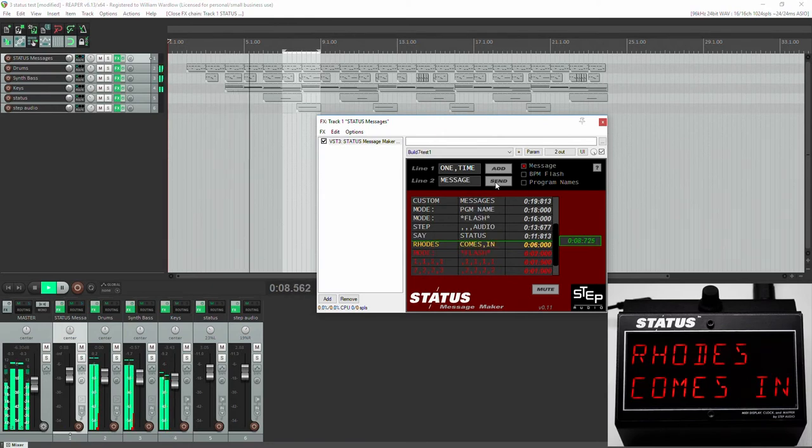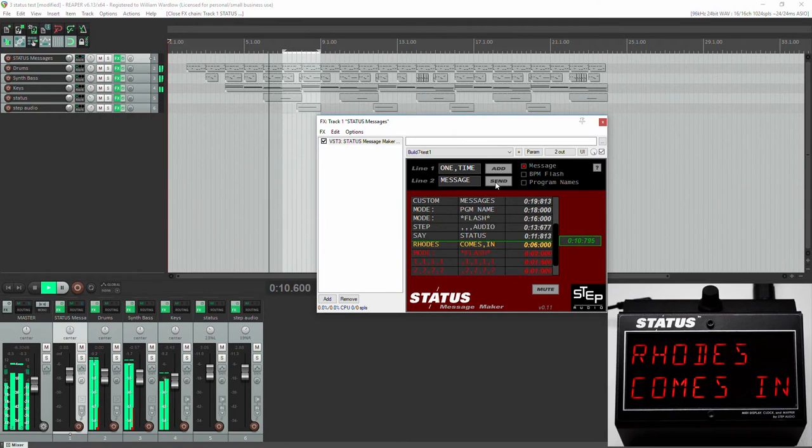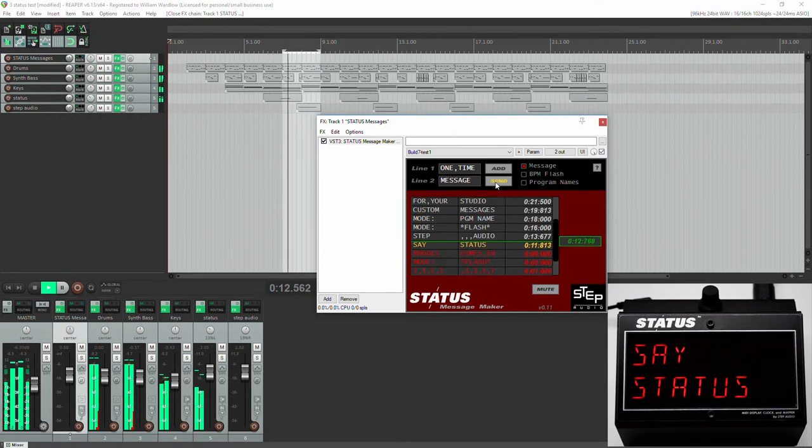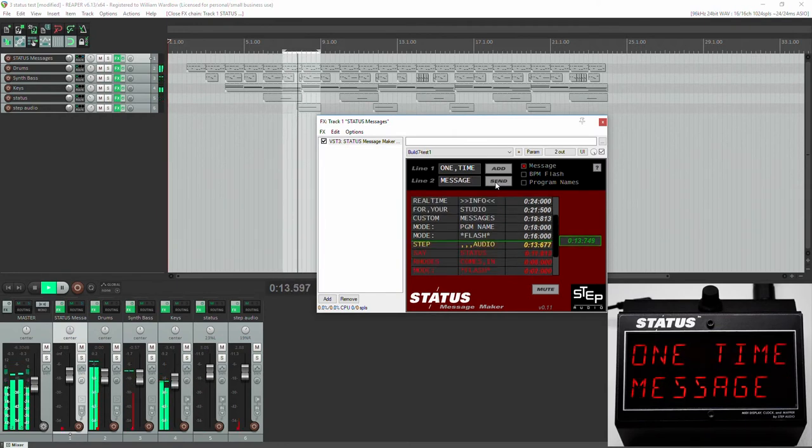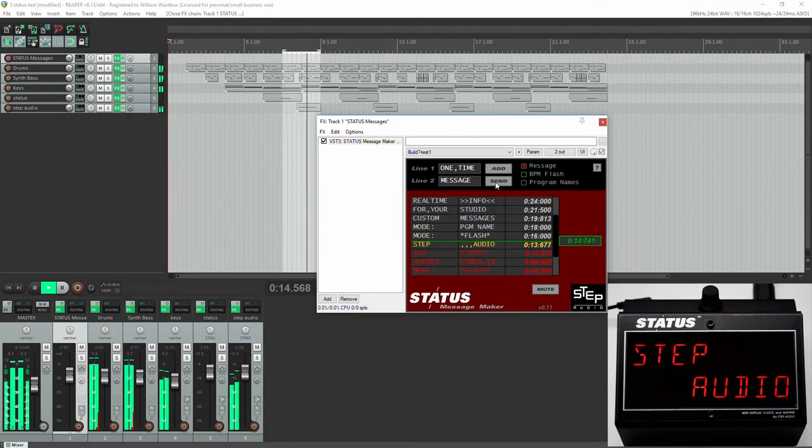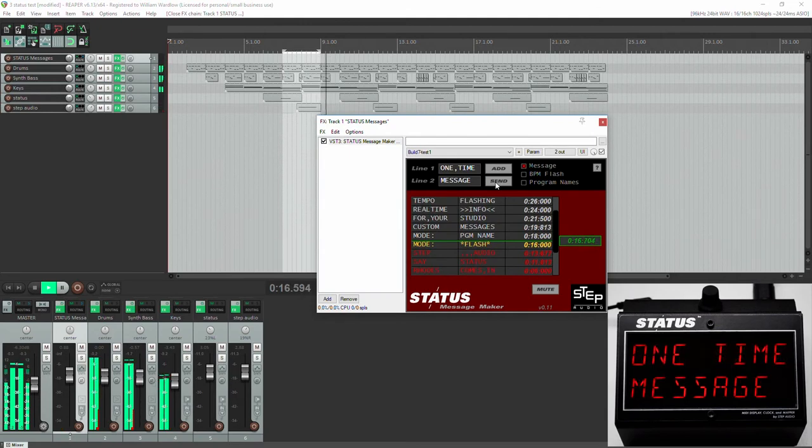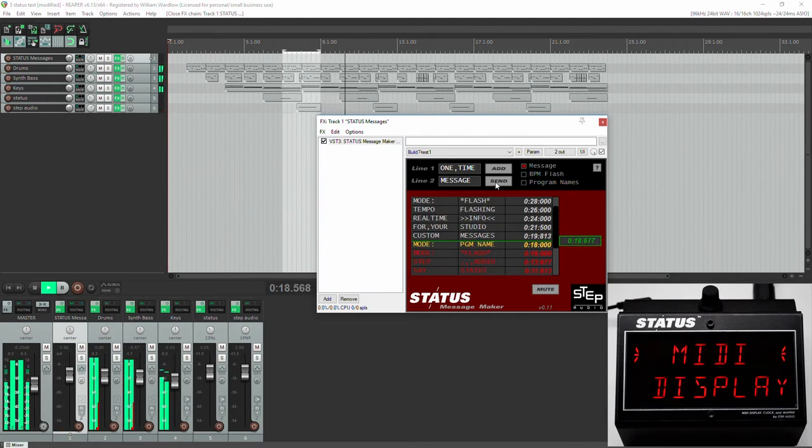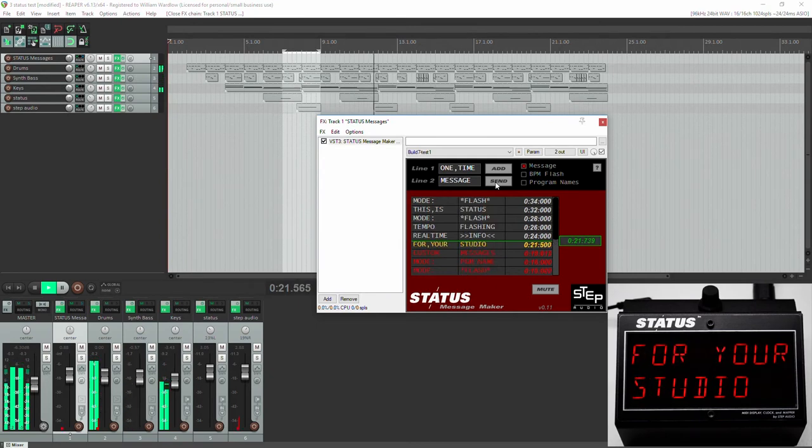You'll see as soon as I hit Send, the message will appear. We can send it again if we like, and it interrupts whatever's being displayed.